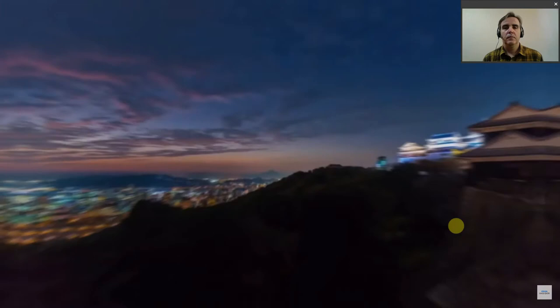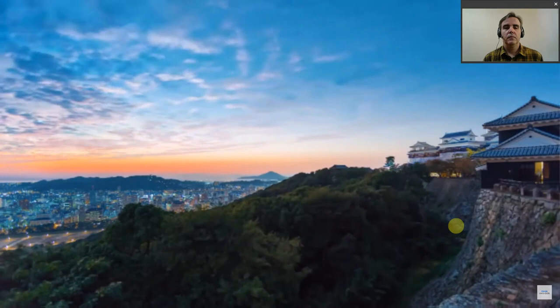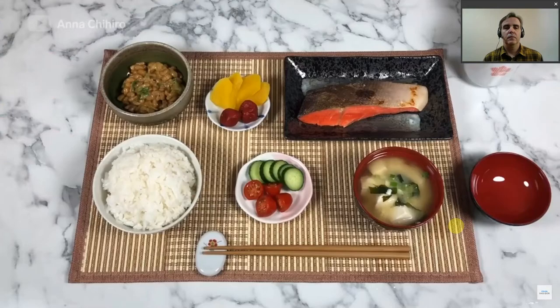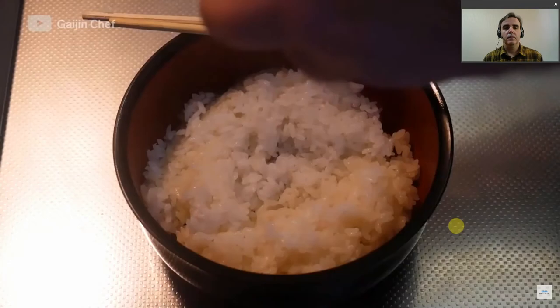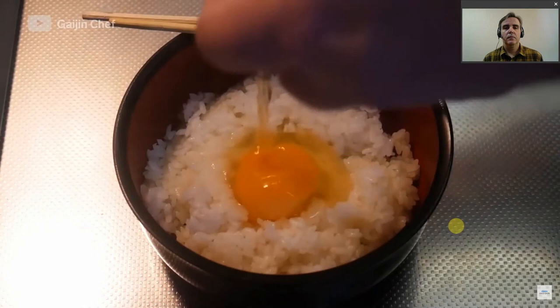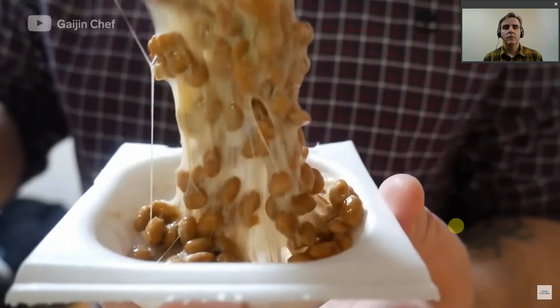A traditional Japanese breakfast includes an array of savory bites. It often consists of miso soup, fish, and steamed rice, usually served with egg. Natto — fermented soybeans mixed with soy sauce and mustard — is also eaten in the breakfast set.